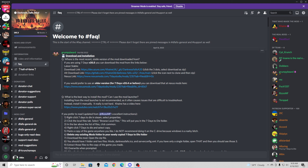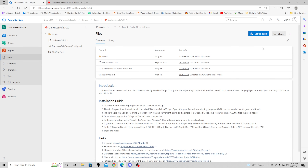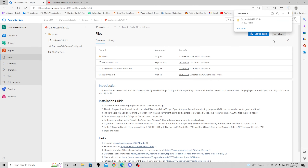Now you can follow the download and installation guide. I'm going to click here to download Darkness Falls A20 and follow the instructions. The instructions say go to these three dots, click more actions, and download as a zip. This will take a little bit of time.